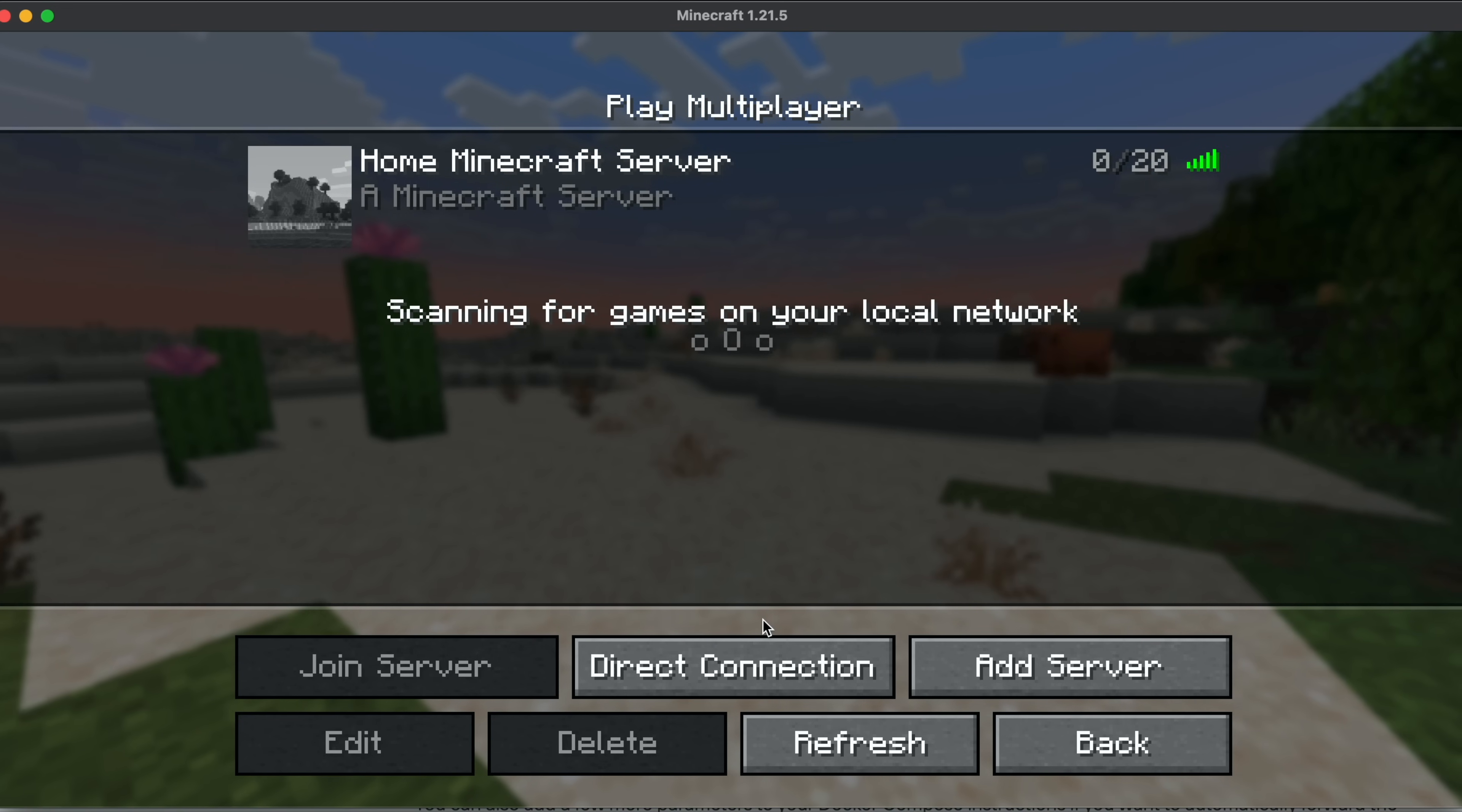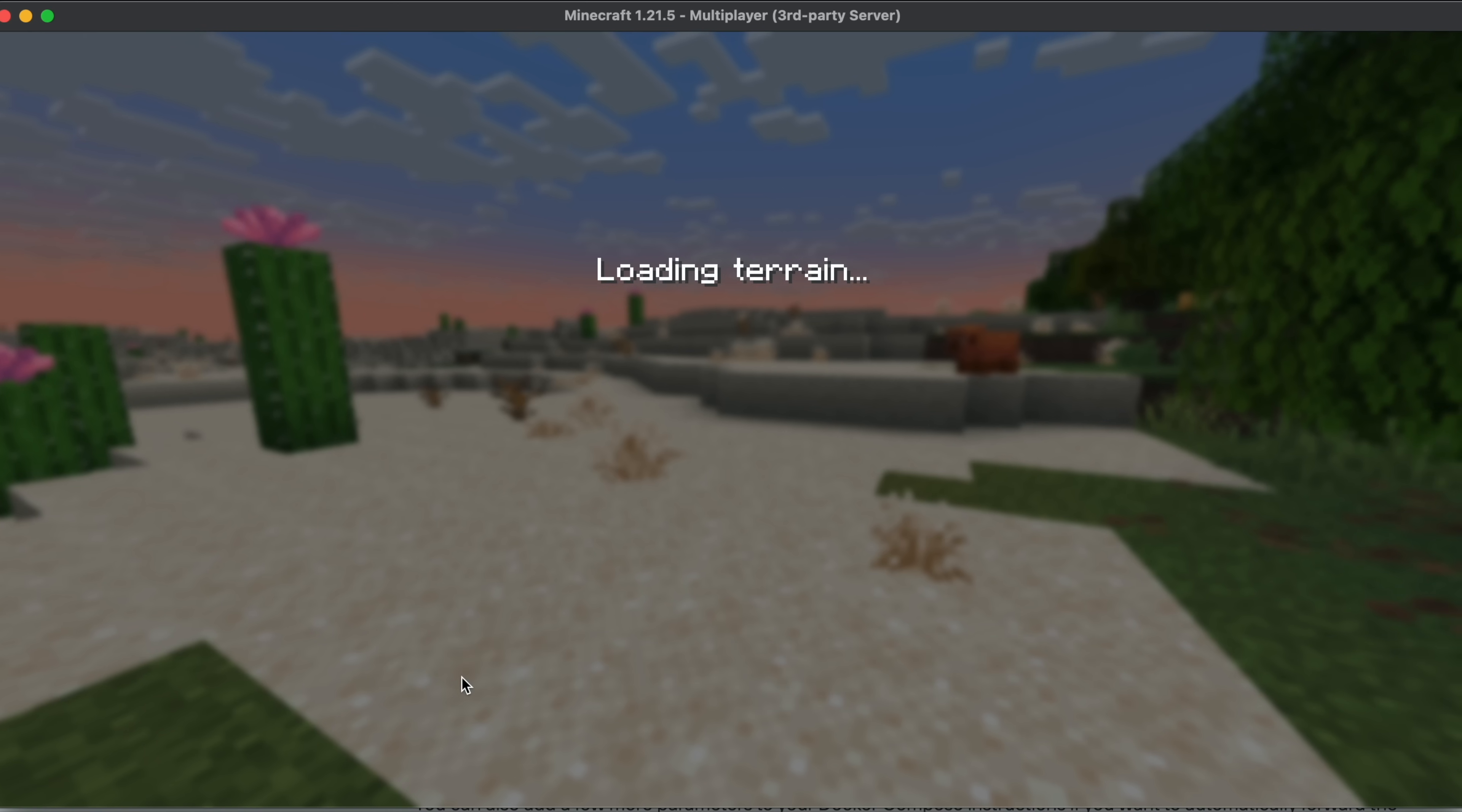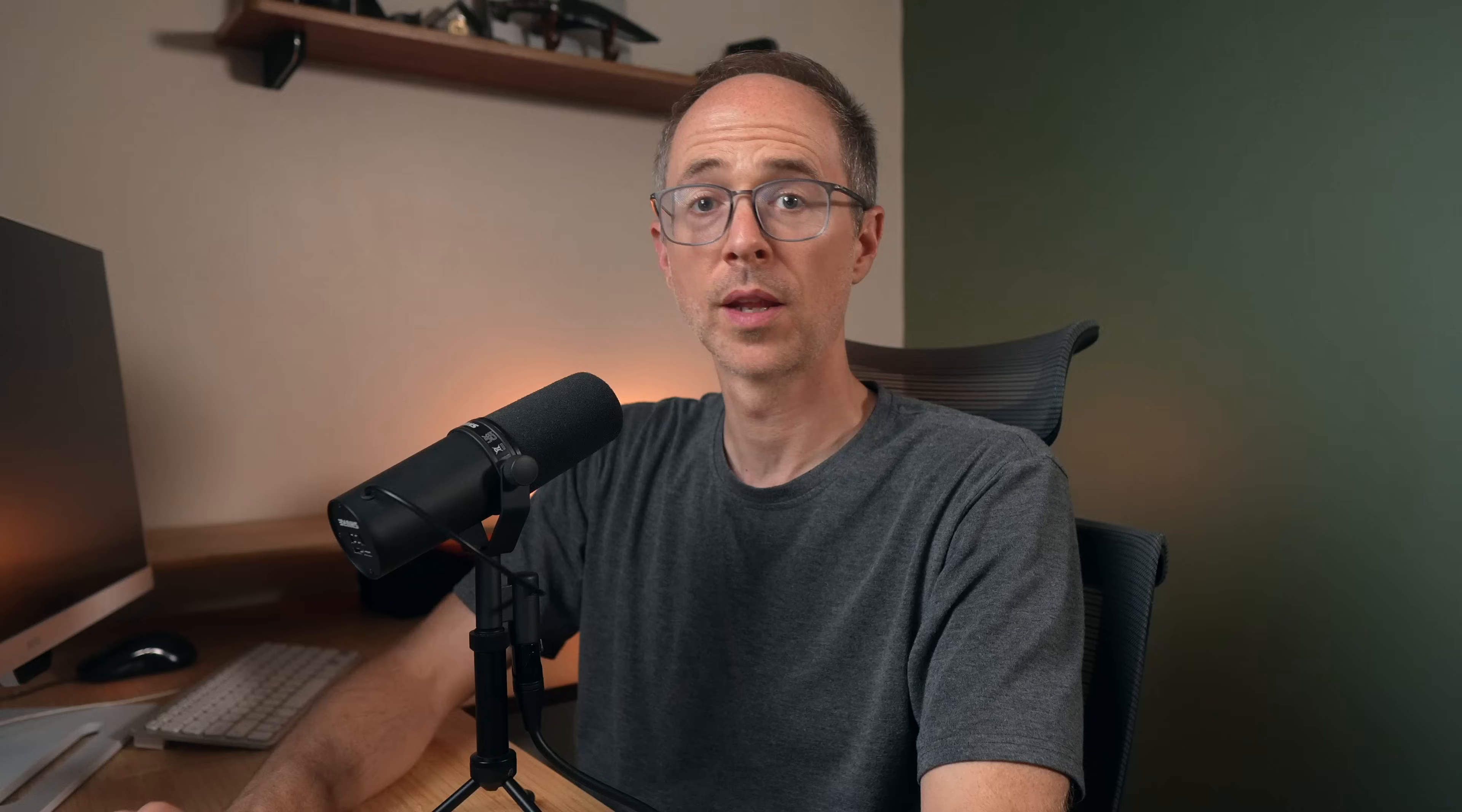And to play this game, of course, you just click on that server, click join server. And you're ready to go. And there you go. You're playing Minecraft on your own private server inside of your own remote network, but you don't want to play this alone.